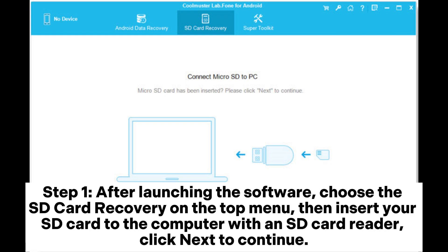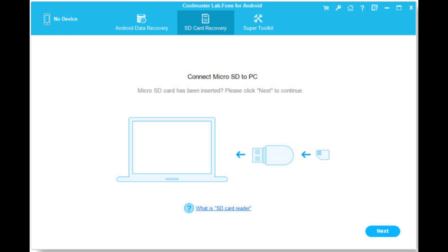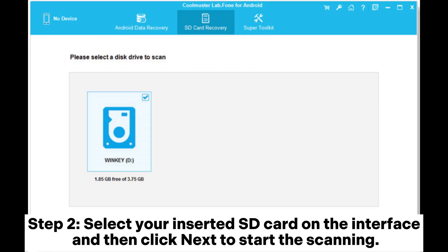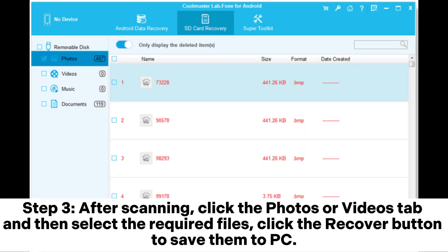Step 1: After launching the software, choose the SD card recovery on the top menu, then insert your SD card to the computer with an SD card reader. Click next to continue. Step 2: Select your inserted SD card on the interface and then click next to start the scanning.